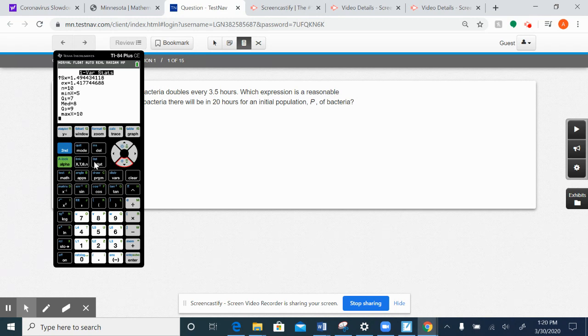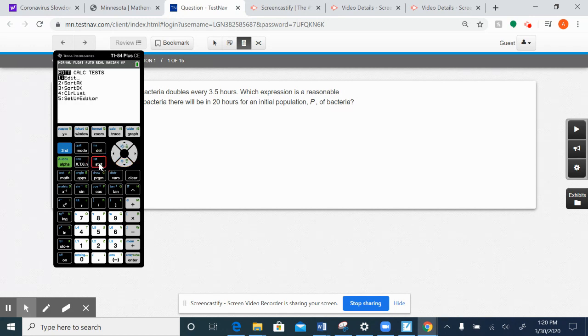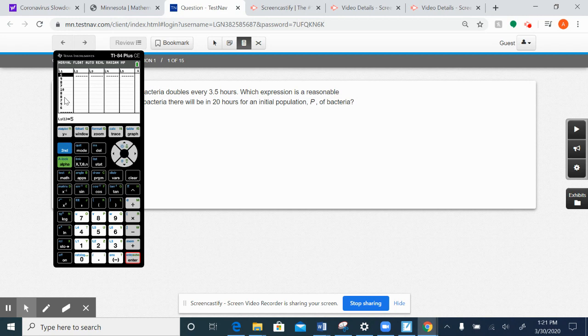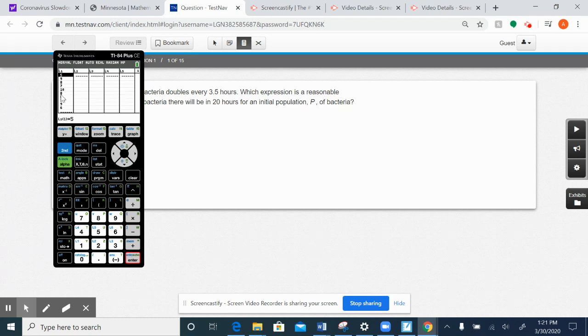The other thing that the calculator does not do automatically for us is calculate the mode. And remember, mode is the data entry that shows up the most often, but I can go over here and I can just kind of look at it. The number 8 shows up three times, 1, 2, 3, 7 only shows up twice. Looks like 8 is our mode. 8 is the data set that shows up most often.